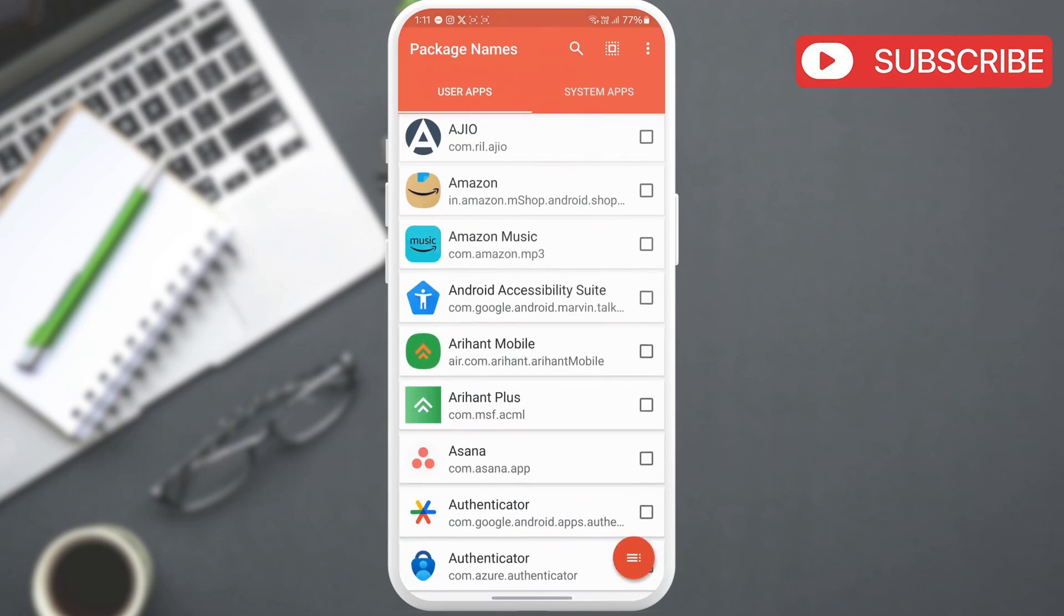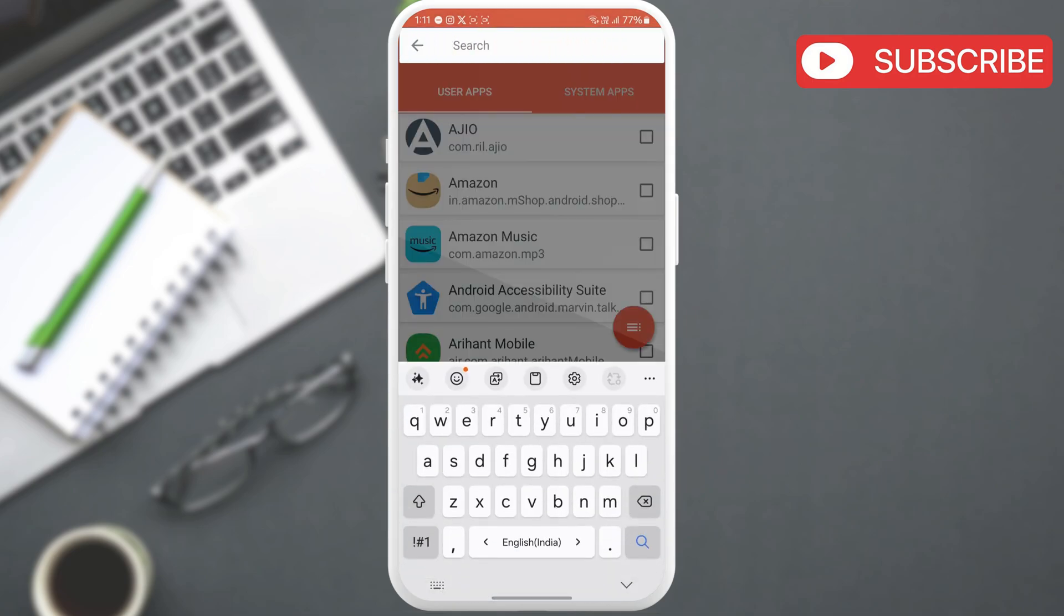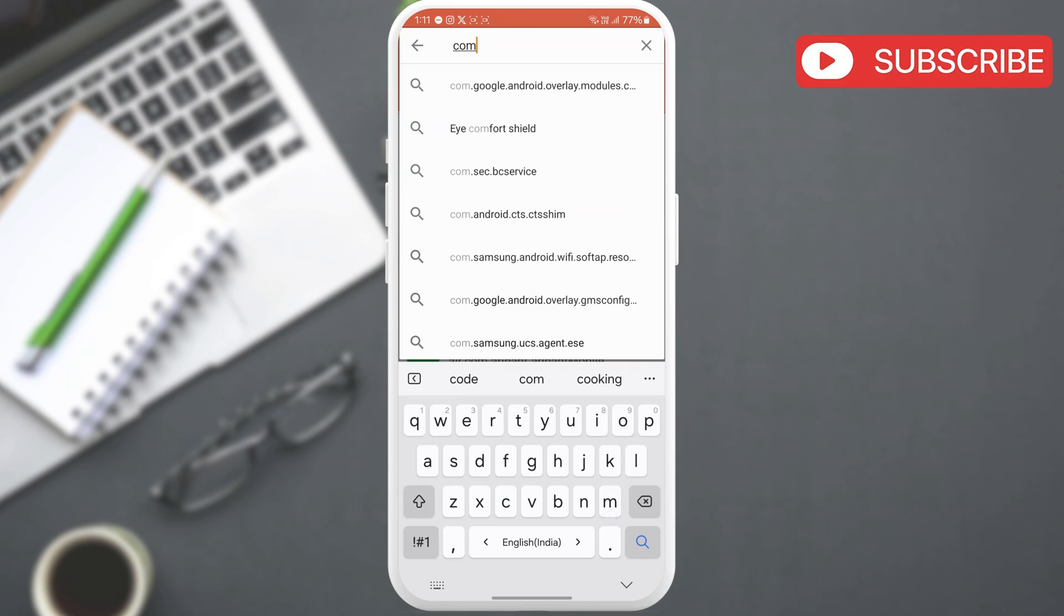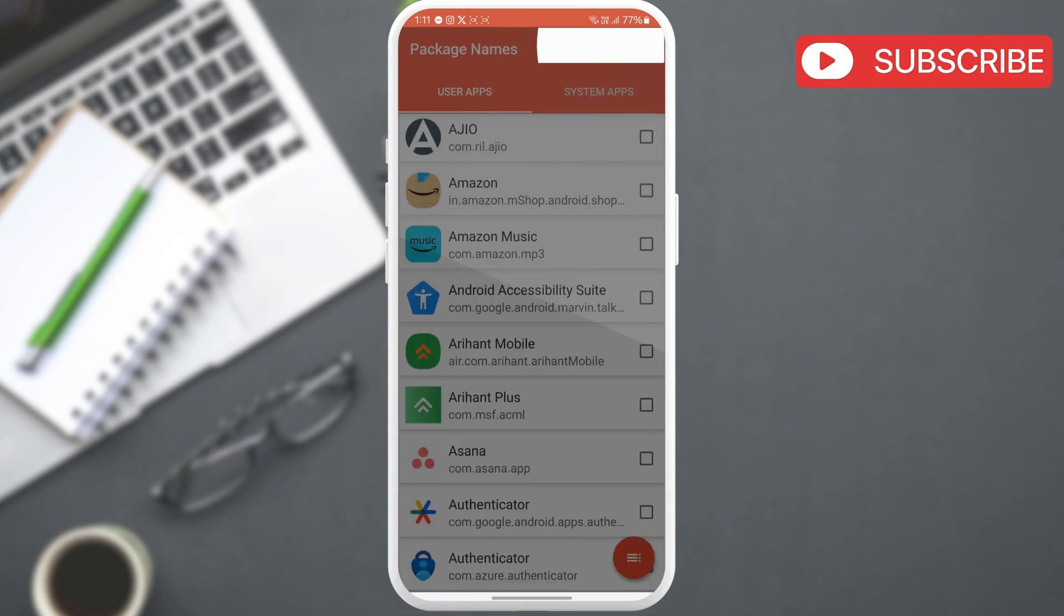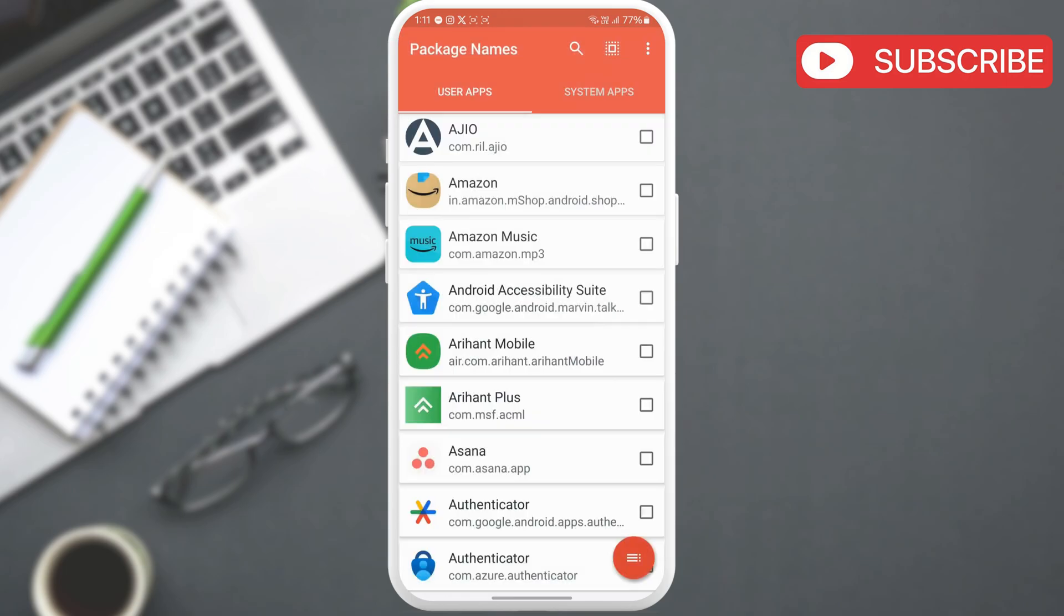Once downloaded, open the app and tap this search icon at the top. Here, just type the full name that appeared in the error. That is com.mythpuzzle or whatever the name is for you. This will help you identify the app quickly.